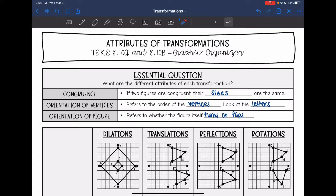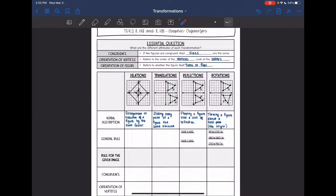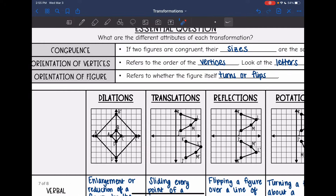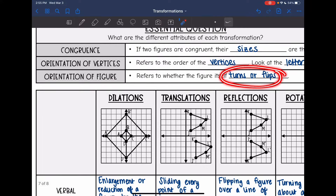We're going to talk about congruence and orientation. Congruence refers to the size of the figure — if their sizes stay the same, then they stay congruent. Orientation of the vertices refers to the order of the letters, so you look at the letters and see if they changed order. Orientation of a figure is whether the figure itself turns or flips.